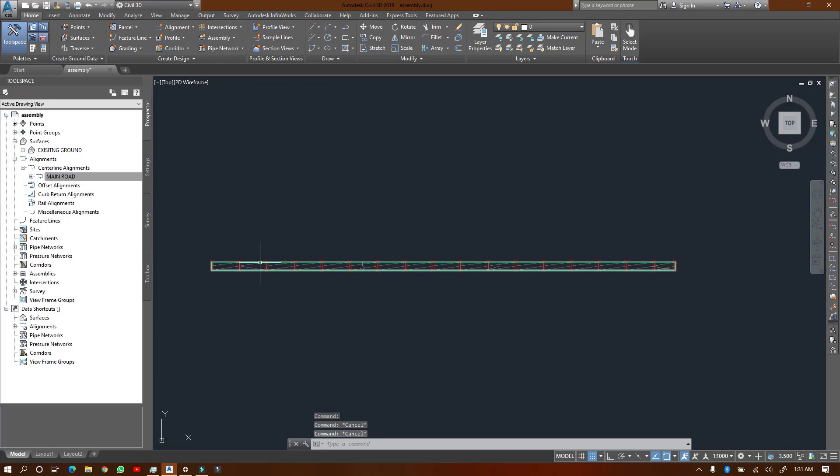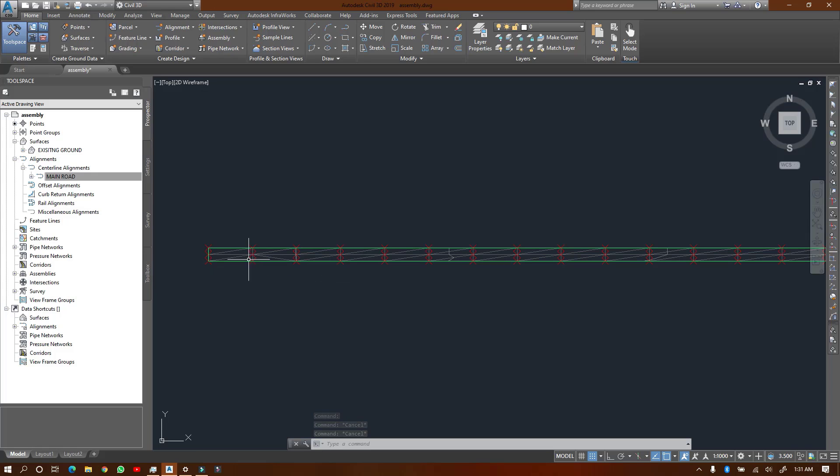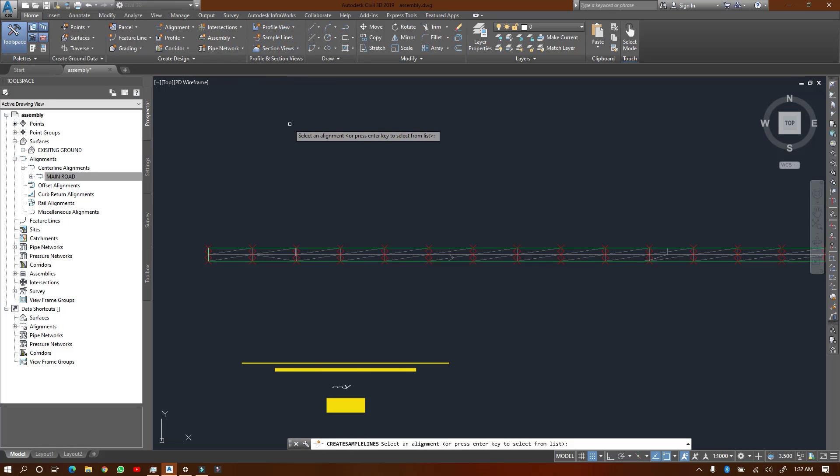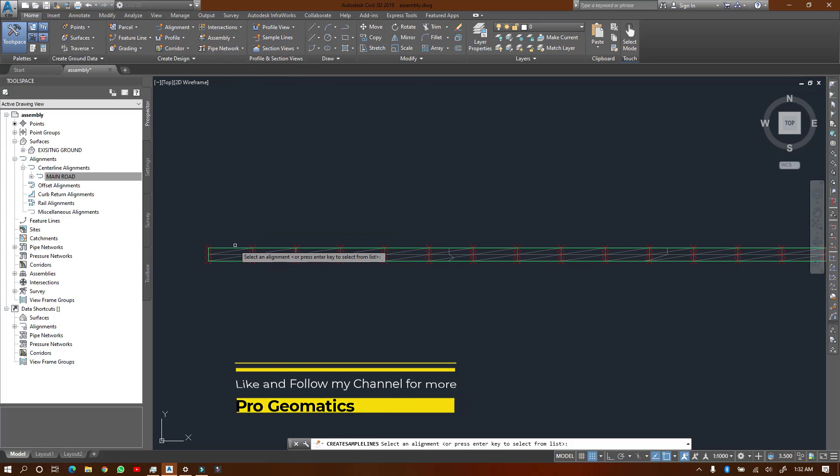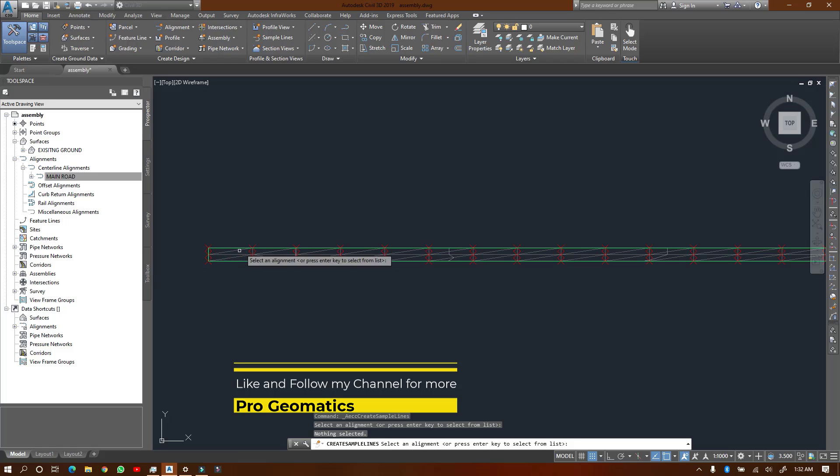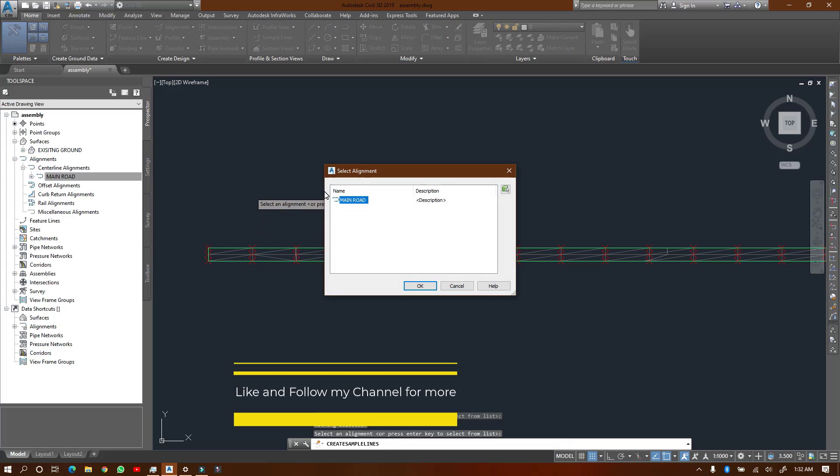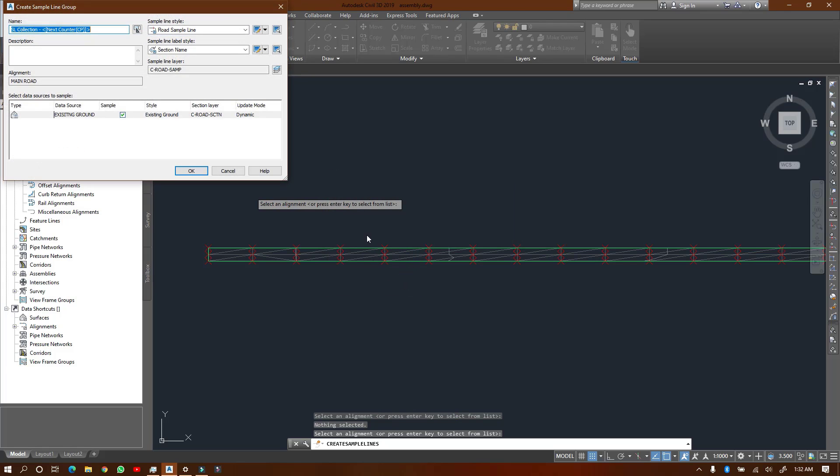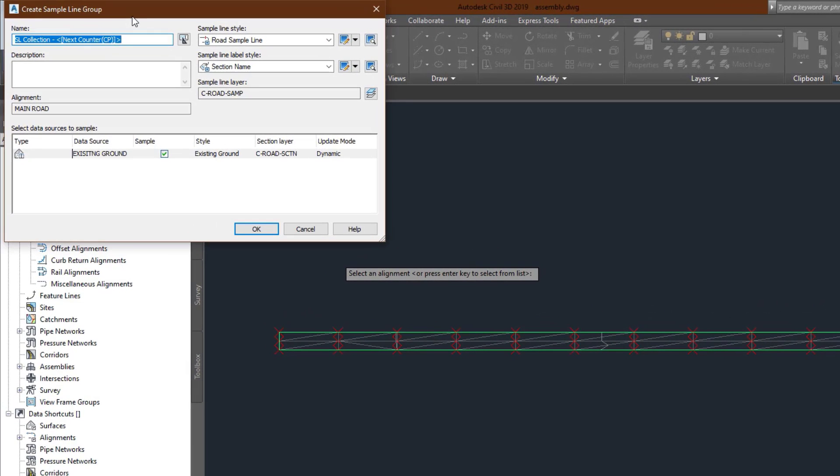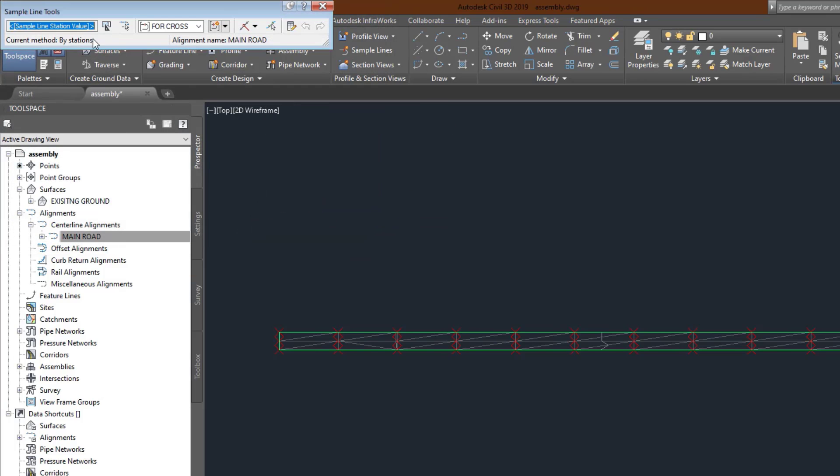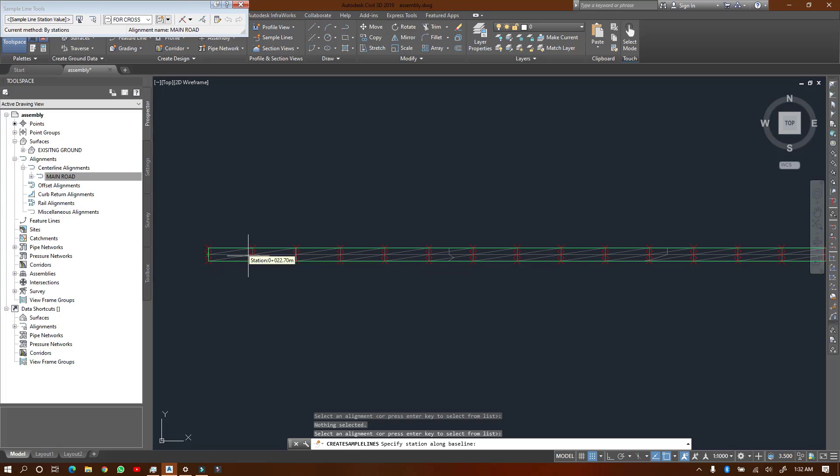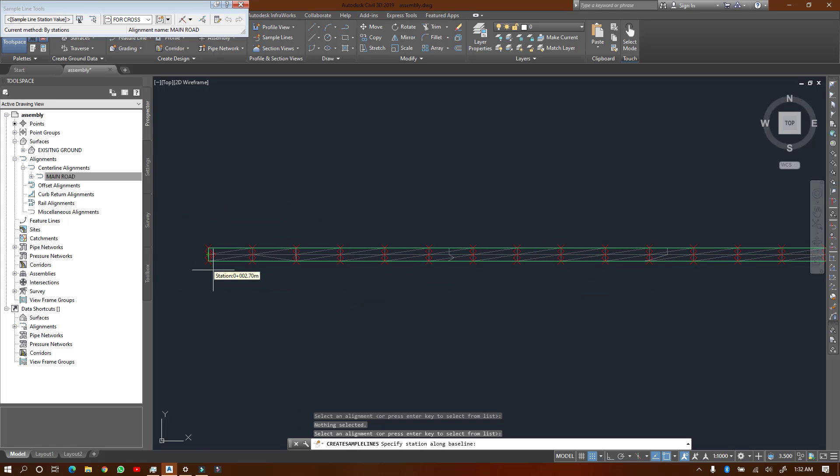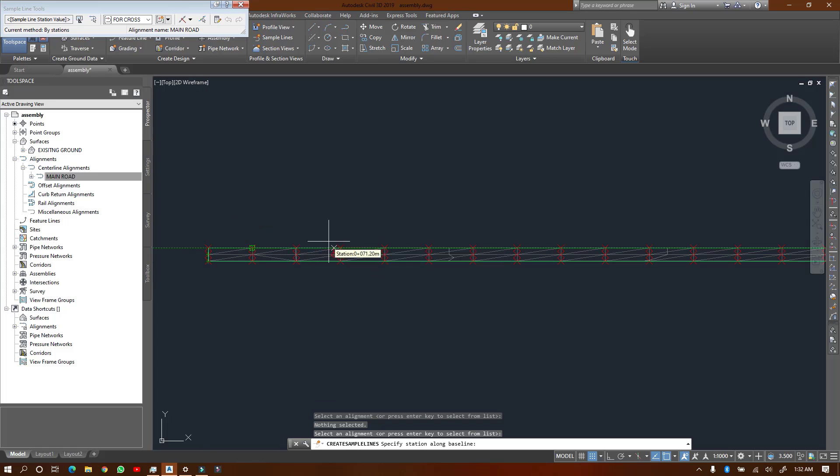We are going to create sample lines. In order to create sample lines, you're going to come here. Then they will ask you to click on your alignment. If you can't locate your alignment to click, you can just right-click or press enter. Then you see the names of the available alignments, just select it. Then you get this pop-up. I'm going to label these sample lines for cross-sections because I'm going to use them for cross-sectional purposes.